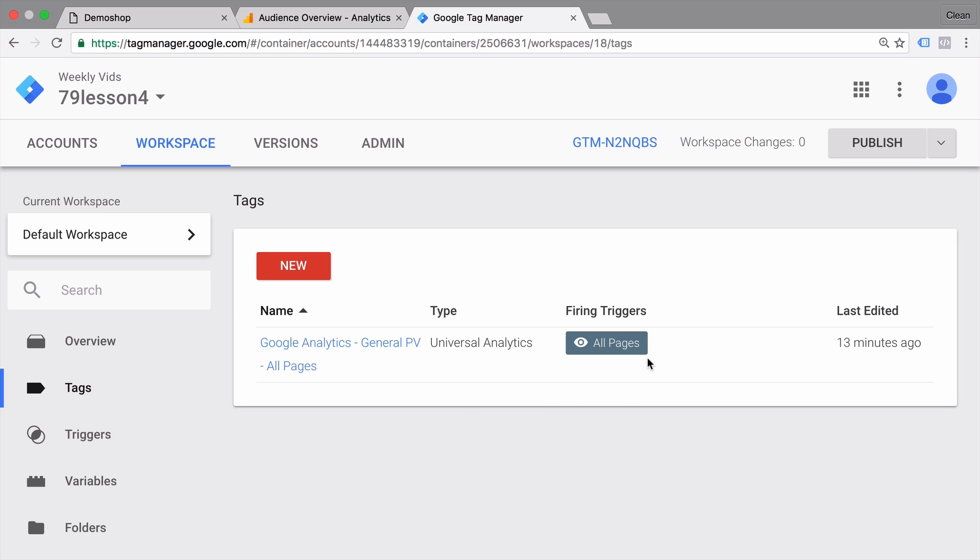Well, really they're just rules that determine when our tag should be deployed. So in the case of the all pages trigger, it will deploy our tag on all the pages that Google Tag Manager is installed on. Now, what if we only wanted to deploy our tag on one page? Then we would need to configure a new trigger.